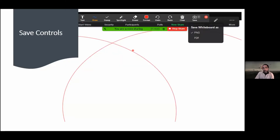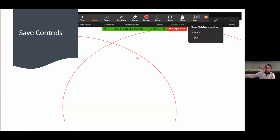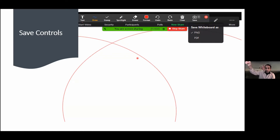You can save the whiteboard and download it as an image or PDF file by clicking Save. When you erase anything on the whiteboard, it erases the whole element — so if you have a square, the eraser won't remove just a fraction of it, it'll erase the entire square. It erases each element individually as you erase.